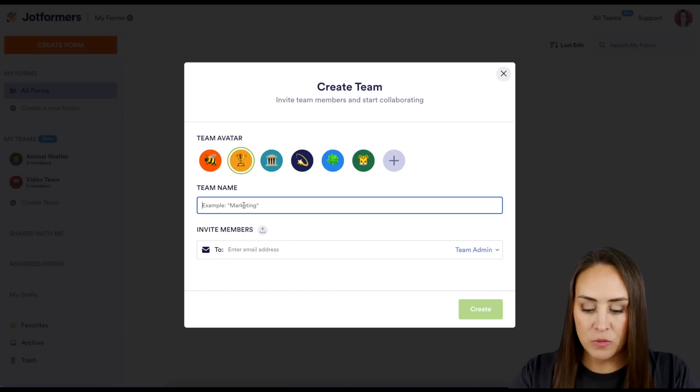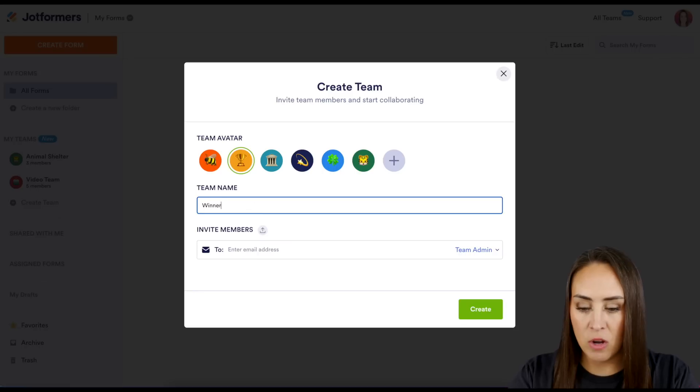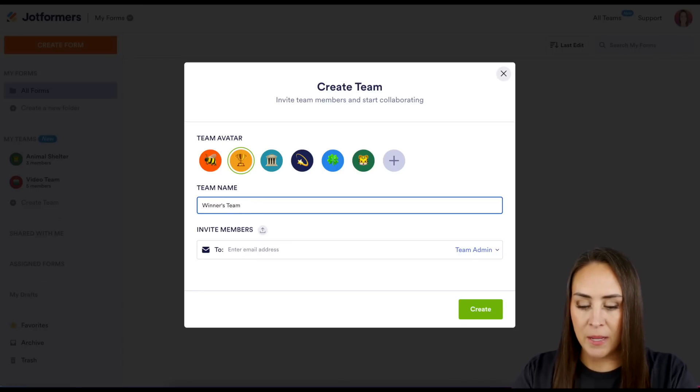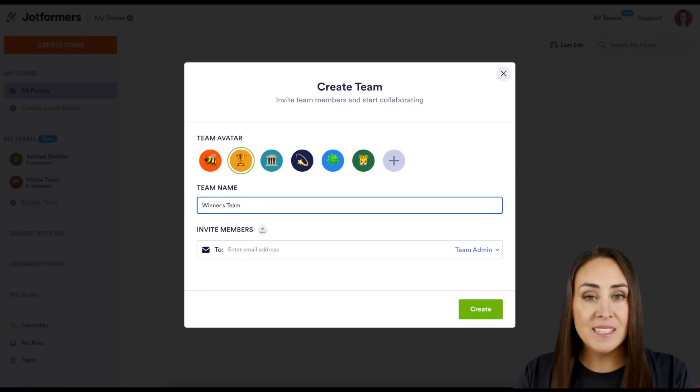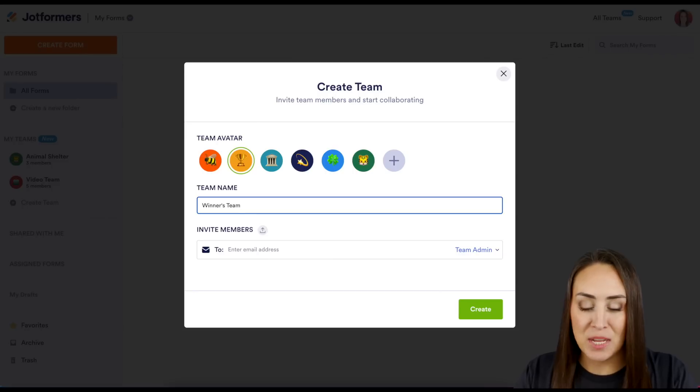I'm going to go ahead and use this trophy. And since we chose the trophy, let's go ahead and call this the Winner's Team. Last, we need to invite some members.